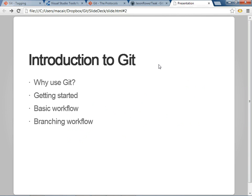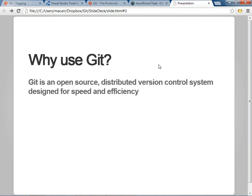So, introduction to Git. I'm going to go through some basics of why people use Git, how to get started, and then go through a demo of initializing a repo and branching and merging using the Visual Studio 2012 plugin. Why use Git? It's an open-source, distributed version control system designed for speed and efficiency.